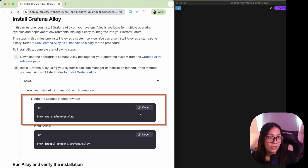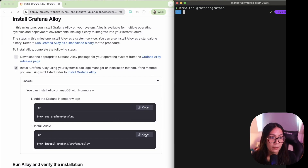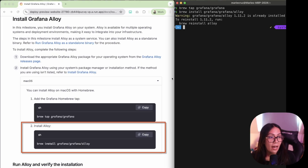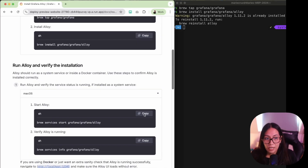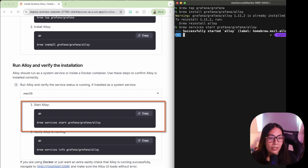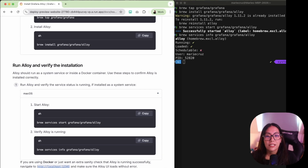First, I'm going to copy the first script to add the Grafana Homebrew tap. Next, we're going to copy the install Grafana Alloy command. I've already installed mine so the installation is quite quick, but if this is your first time, it might take a while. Next, I'm going to start Grafana Alloy as a service. To verify if Alloy is up and running, you can also run this command. If you encounter any issues with the installation, let us know in the comments below and we'll redirect you to the correct resource.